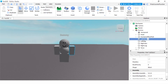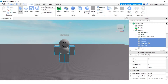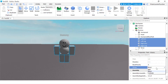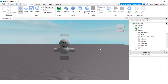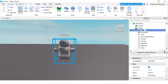Then I'm gonna change the arms and legs — select all the limbs and change them from Block to Cylinder. Now our starter character is all set. The next thing we need to do is rename this model to 'StarterCharacter'.